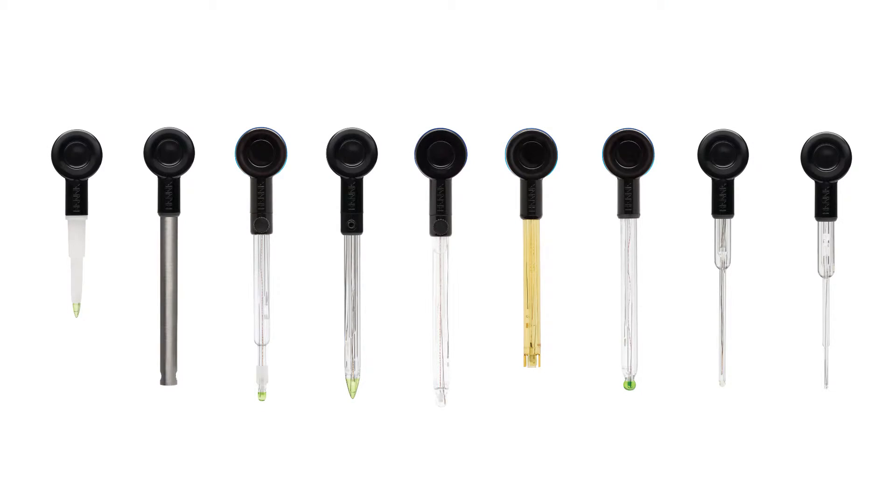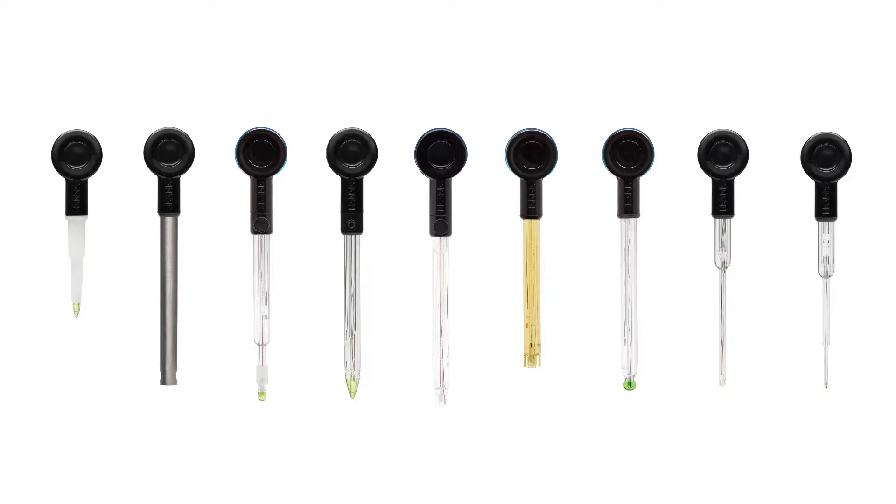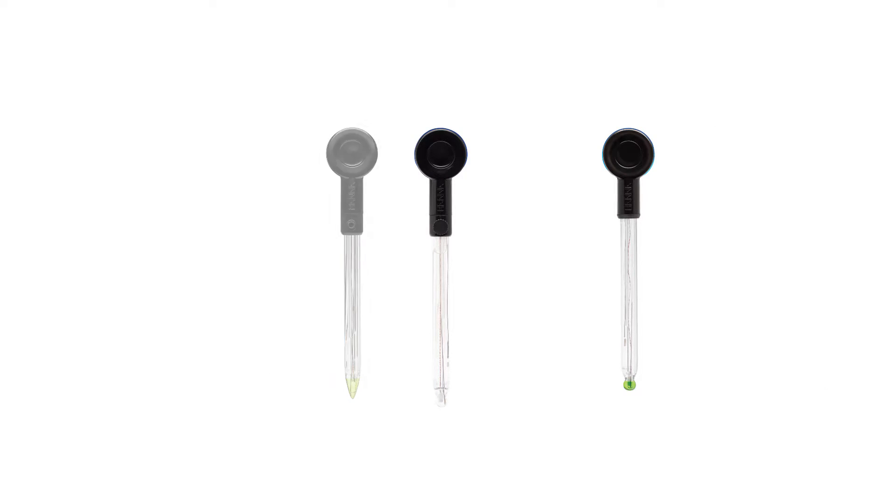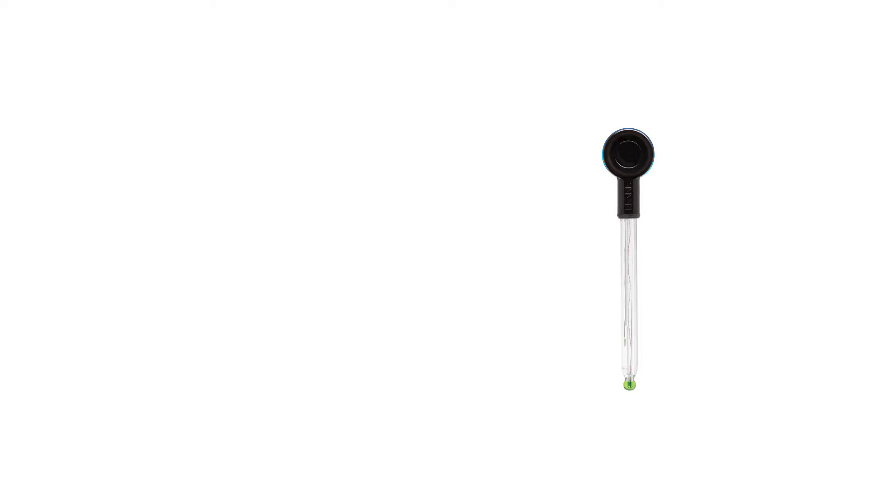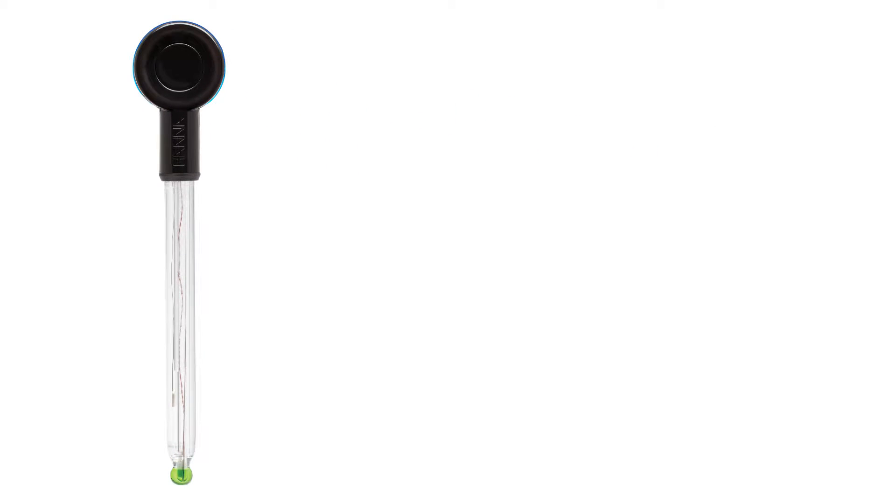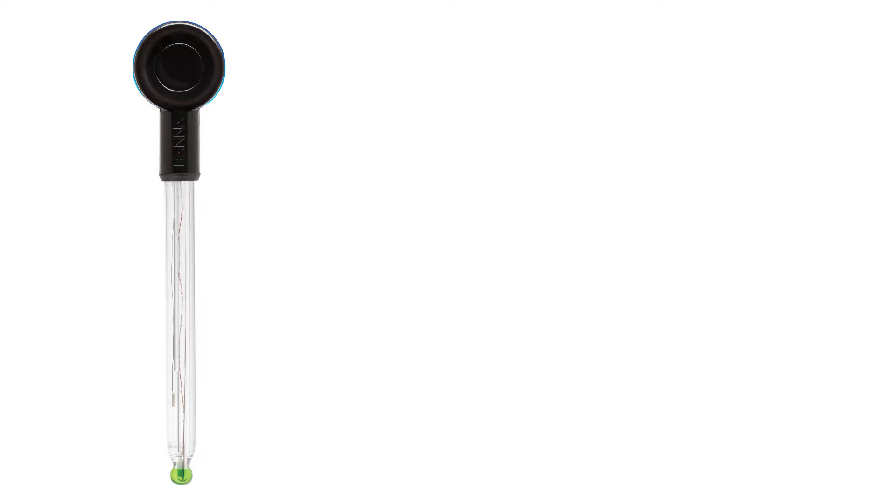Designed for industry professionals and hobbyists, the Halo wireless pH meter line meets your needs. Let's take a look at the HI11102 Halo, designed for general applications in everyday use.